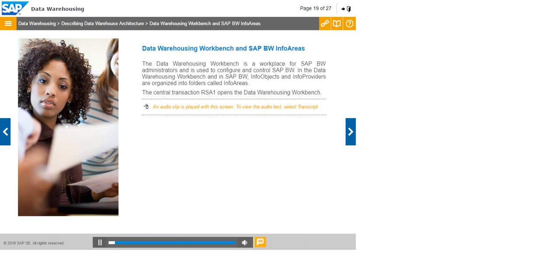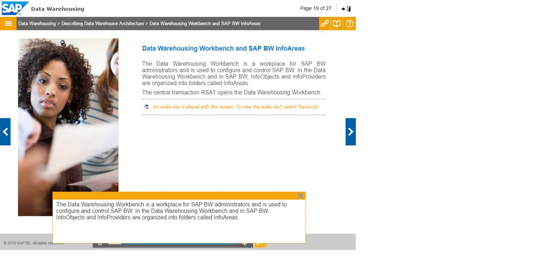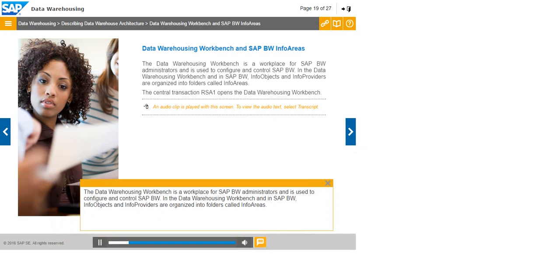The data warehousing workbench is a workplace for SAP BW administrators and is used to configure and control SAP BW. In the data warehousing workbench and in SAP BW, info objects and info providers are organized into folders called info areas.